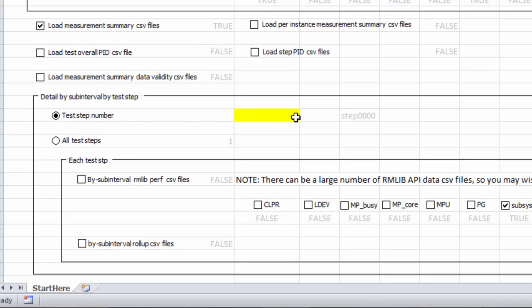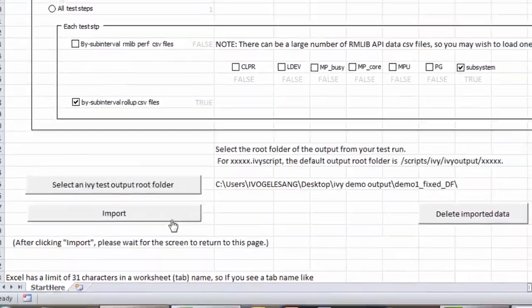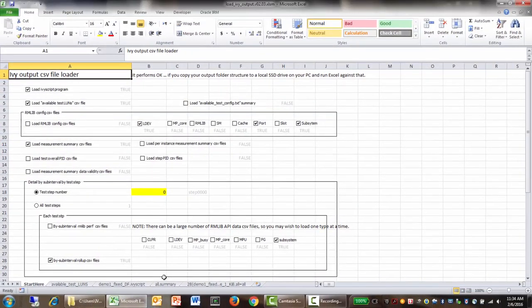Then we're going to show you an example from one of the test steps. So for test step zero, there's no RMLive data, but there are by sub-interval CSV files. So we'll show you some of those. And then let's import.